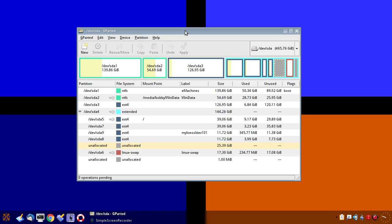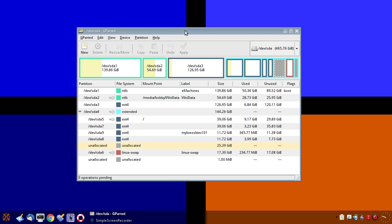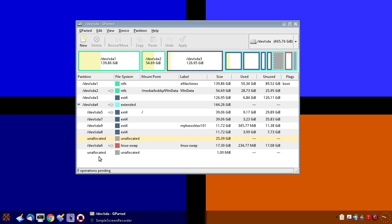GParted is a Linux partition manager. We'll go over the layout of the partitions. SDA would be the first hard drive. If there was a second hard drive it would be SDB. Now these numbers may change. A USB thumb drive would come up as SDB, but if the USB thumb drive is the only drive in the system it will come up as SDA.